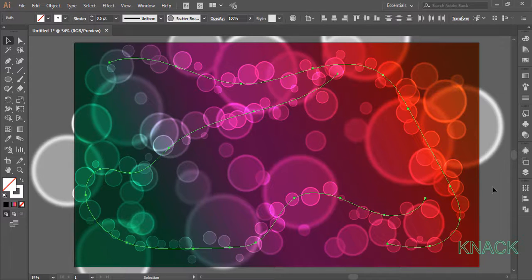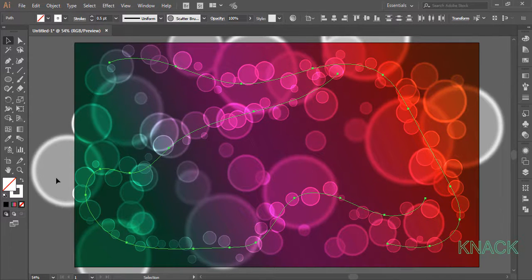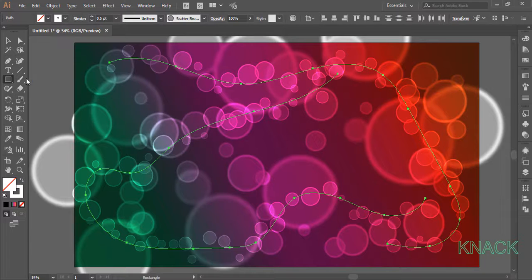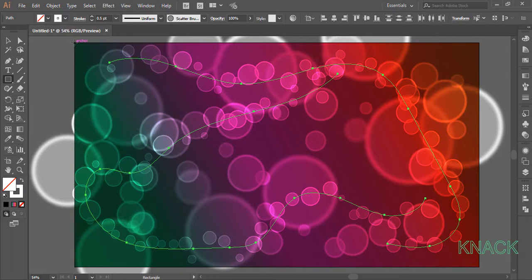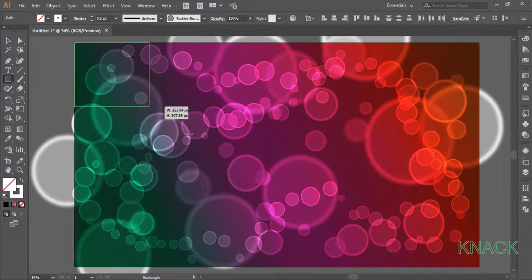Finally, we will treat these circles which are coming out of the artboard. Pick rectangle tool and draw a corner to corner rectangle.